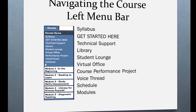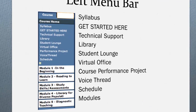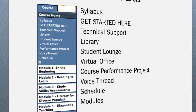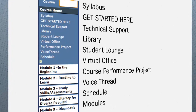Looking at the left menu bar, starting at the top you'll see Syllabus. A current copy of the syllabus is provided with this link — this is where you will find instructions to order your e-textbook. The Get Started Here link — you're viewing the introductory PowerPoint now. The Technical Support link provides contact information for technical support.